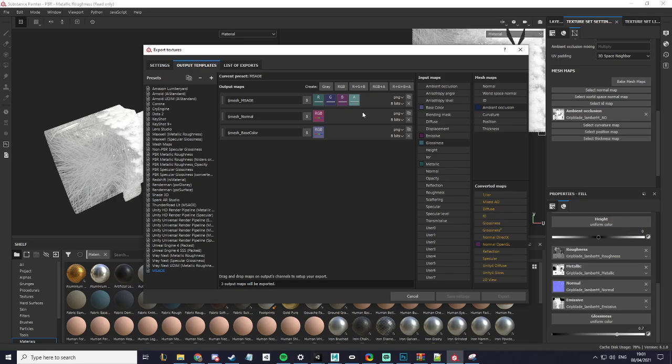Remember: red is metallic, green is ambient occlusion, blue is emissive, and the alpha is glossiness.